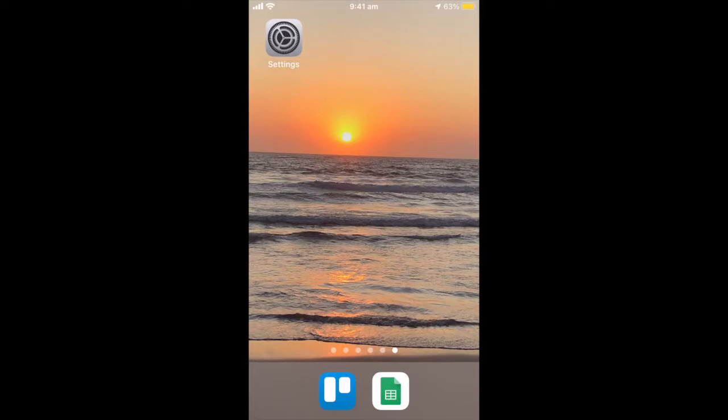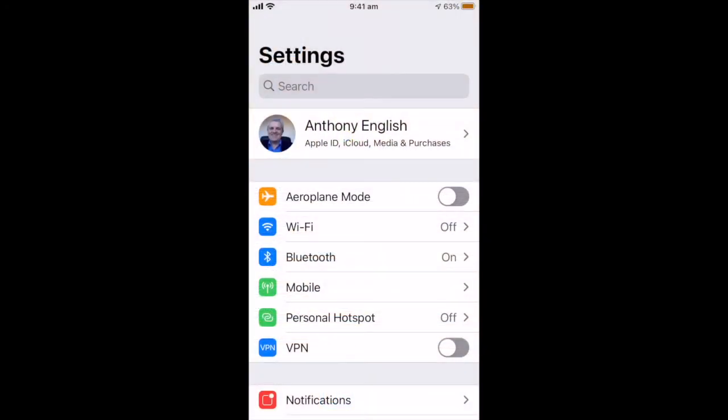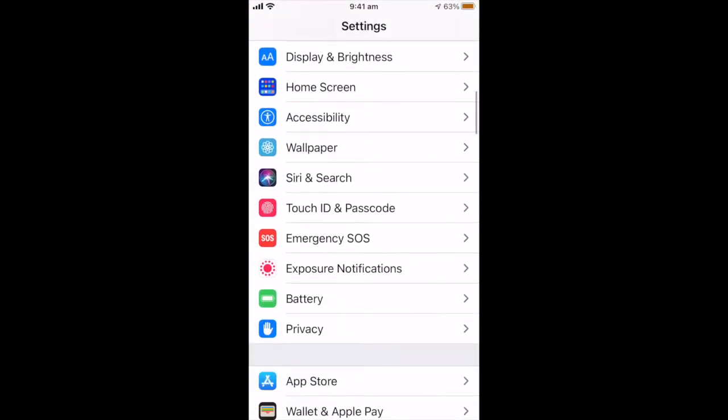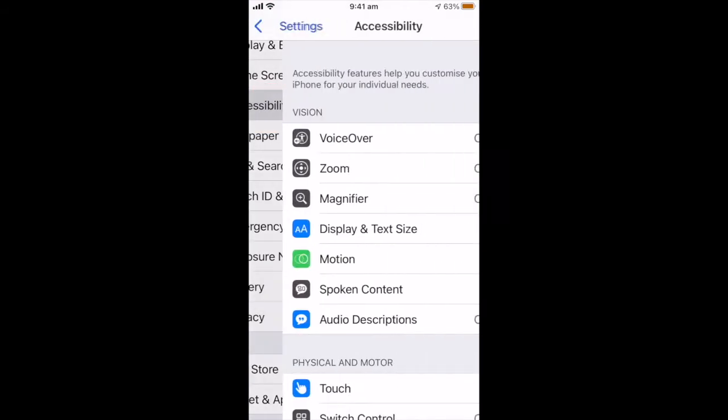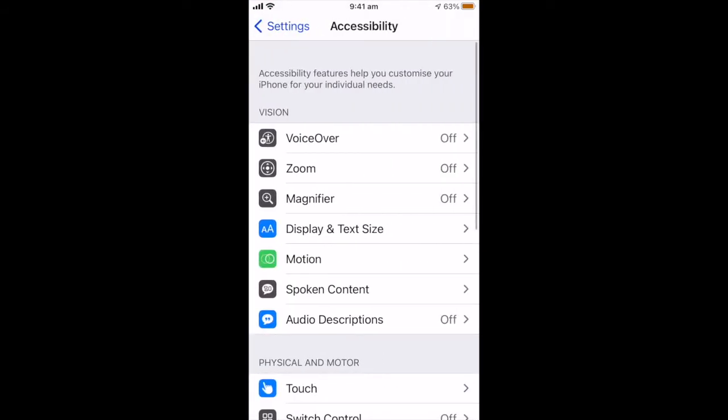So how do you turn it on? Well it's really easy. Here's how to turn on text to speech on your iPhone. You click on the settings wheel and then scroll down to accessibility. Go to spoken content.